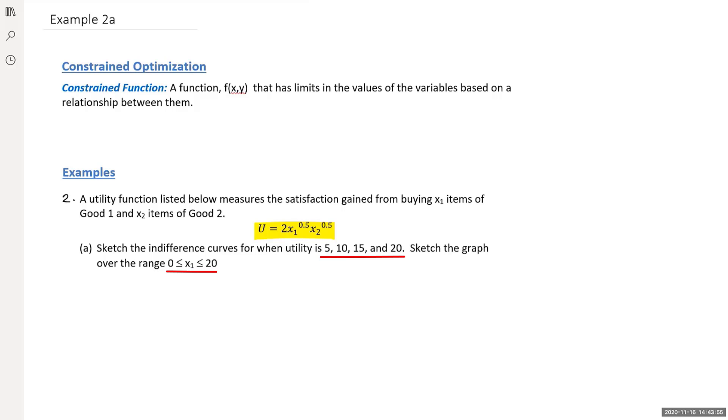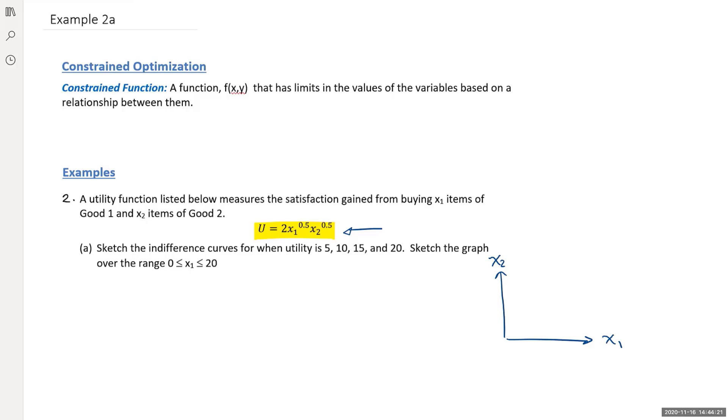Now we're going to get back into drawing level curves. We have this function of two variables. We're going to draw the x2 versus x1 relationship. We're going to rearrange this equation to be able to draw the level curves. To draw the level curve, the idea here is that my utility is going to become constant, and we want to draw the graph with x2 on the vertical axis and x1 on the horizontal axis.